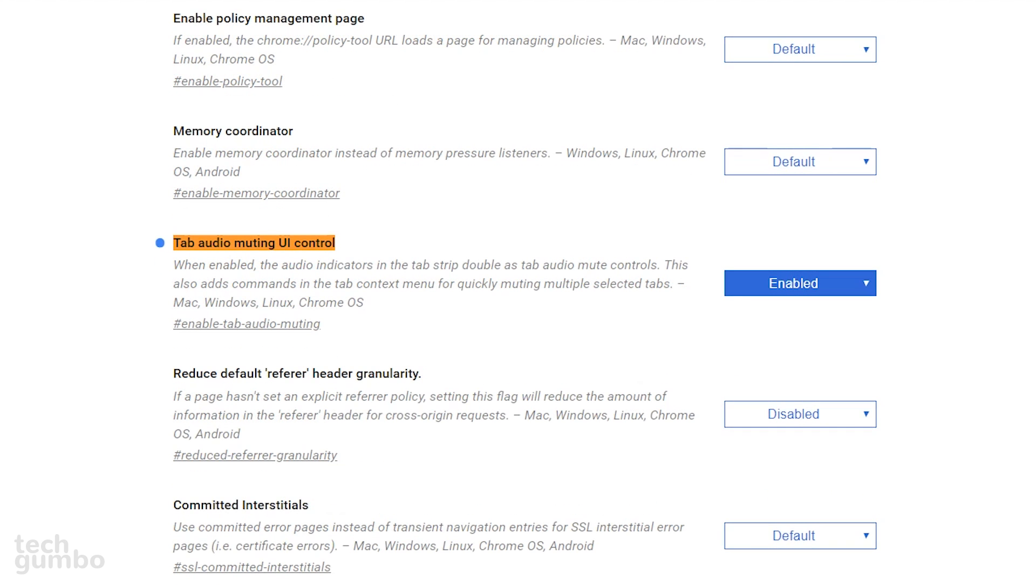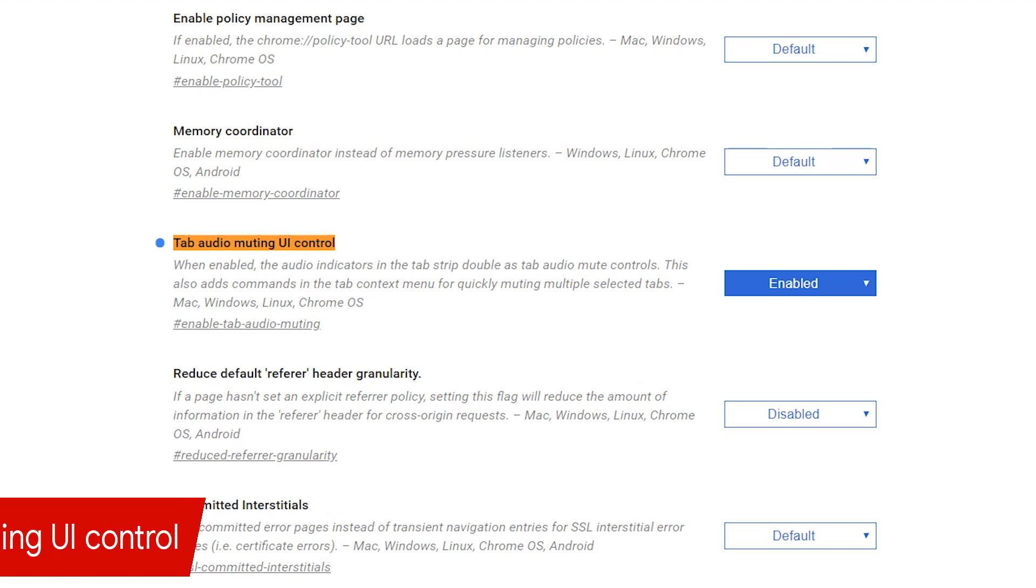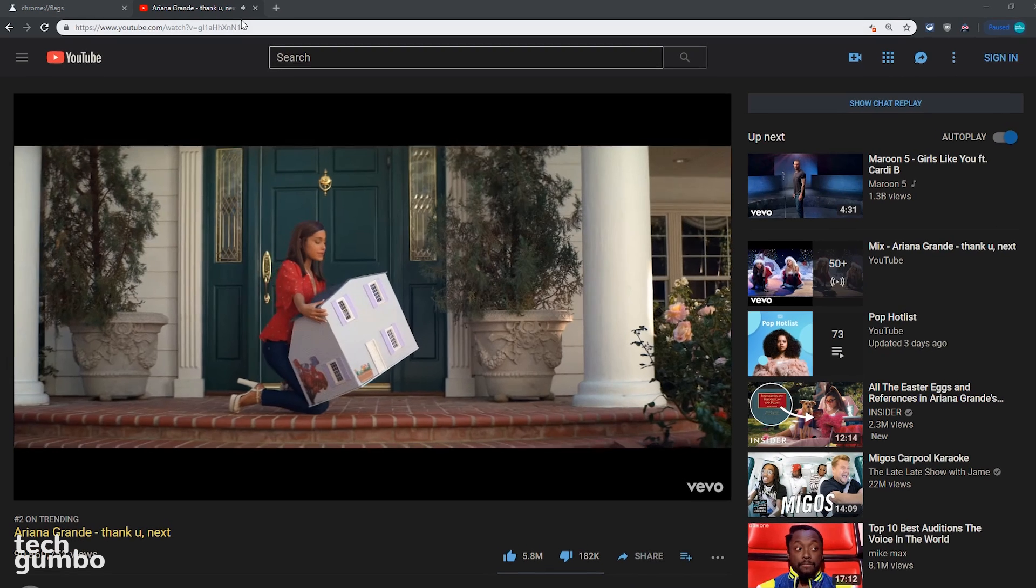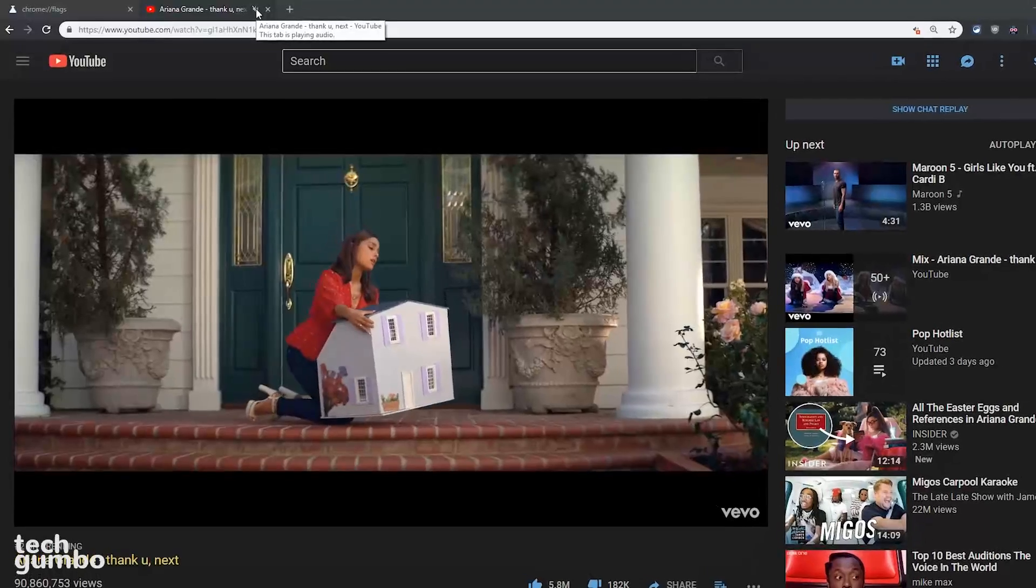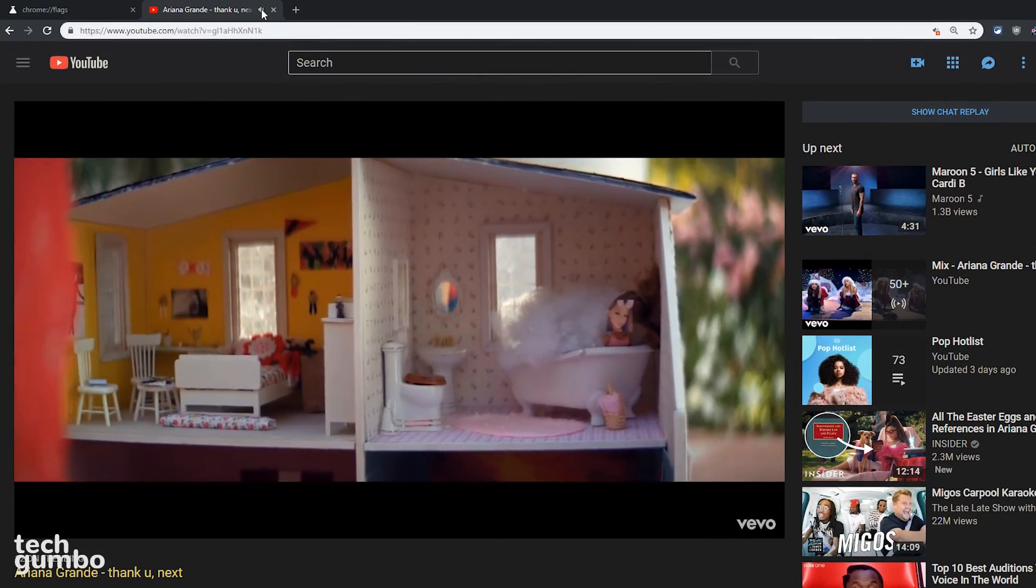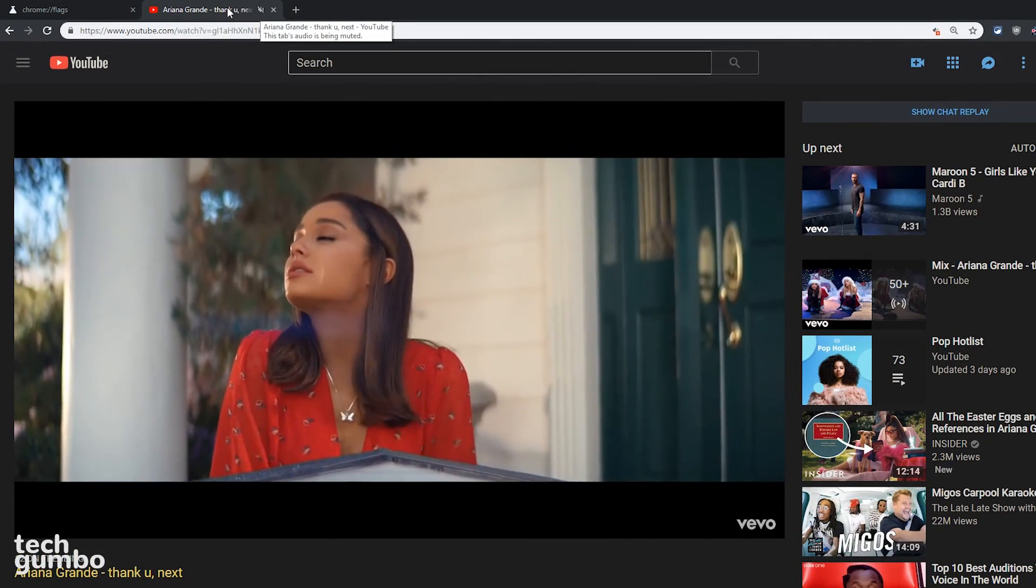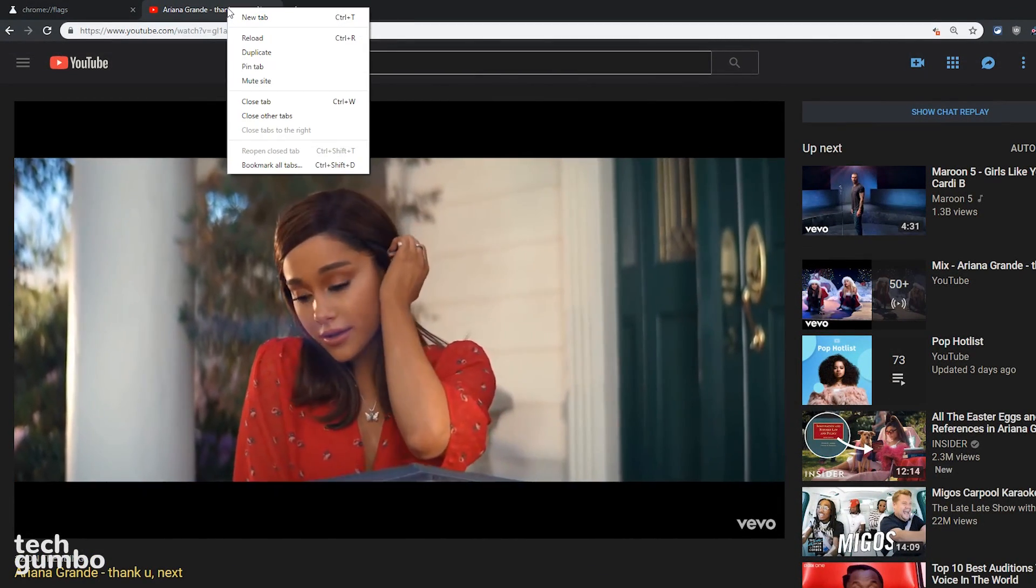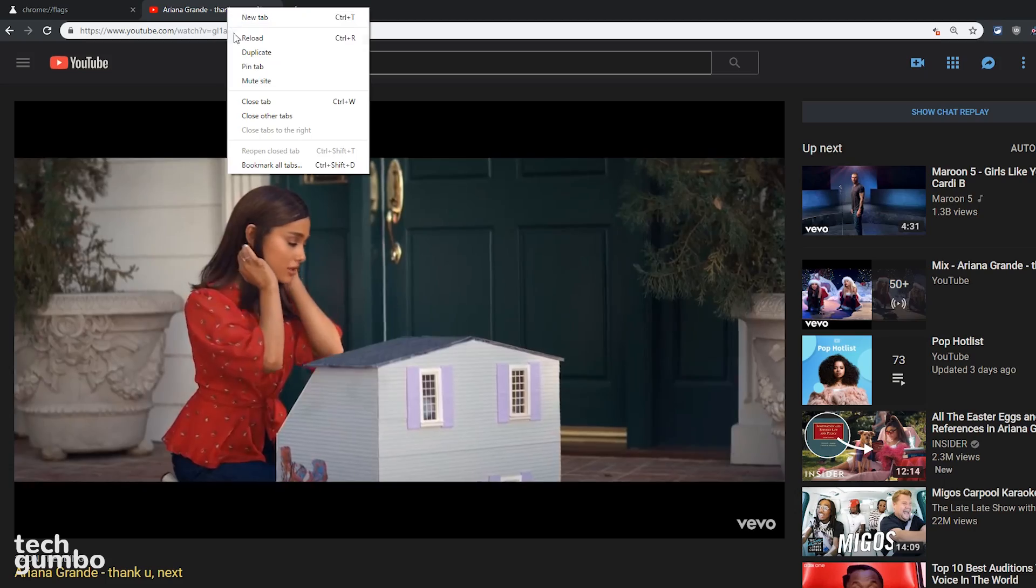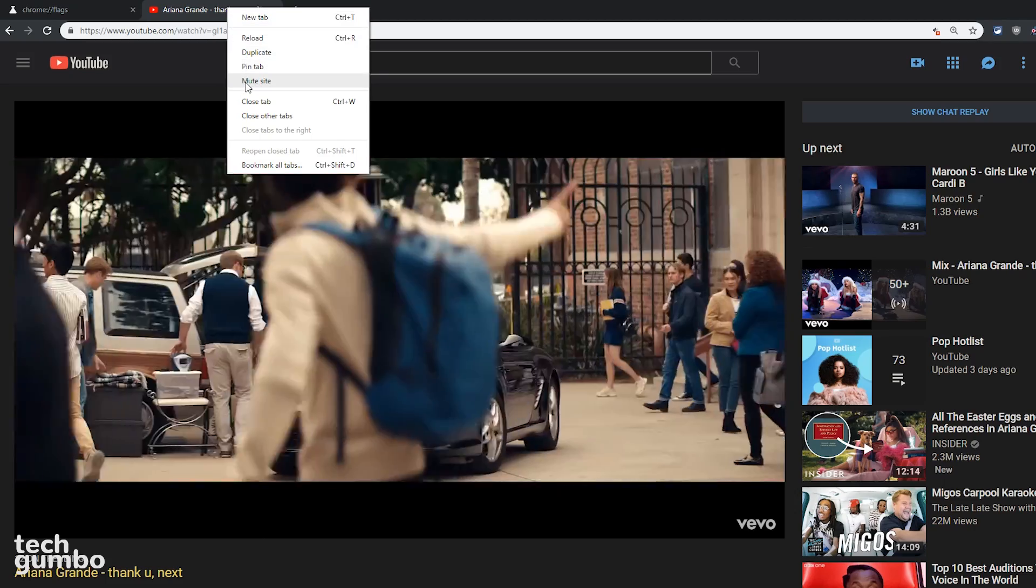If you enable tab audio muting UI control, it allows you to quickly mute a site without having to go to the audio or video source manually. In the tab making noise, clicking on the sound icon will mute it. Even if you don't enable this feature, you can still right click on the tab and select mute site.